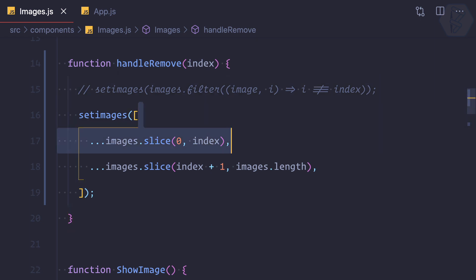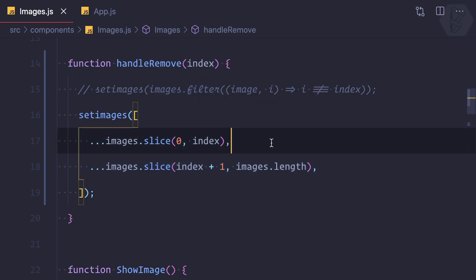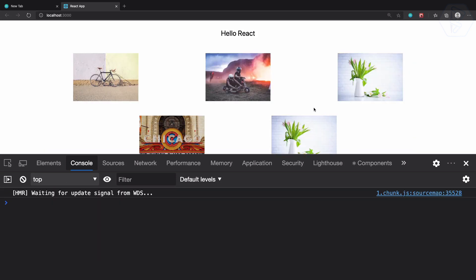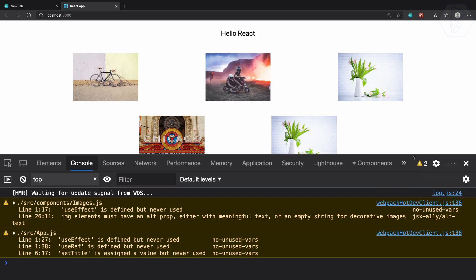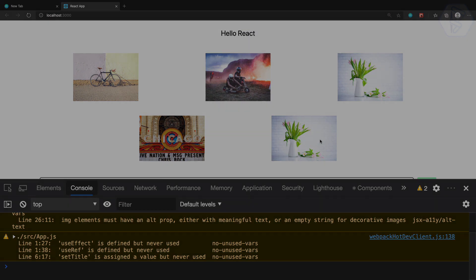It's up to you whether to use filter or the spread operator — the spread operator is more descriptive but filter is easier. That's how you can remove images with a click. Next, I want to add a button so that when I click the button, it removes the image, rather than clicking directly on the image itself.